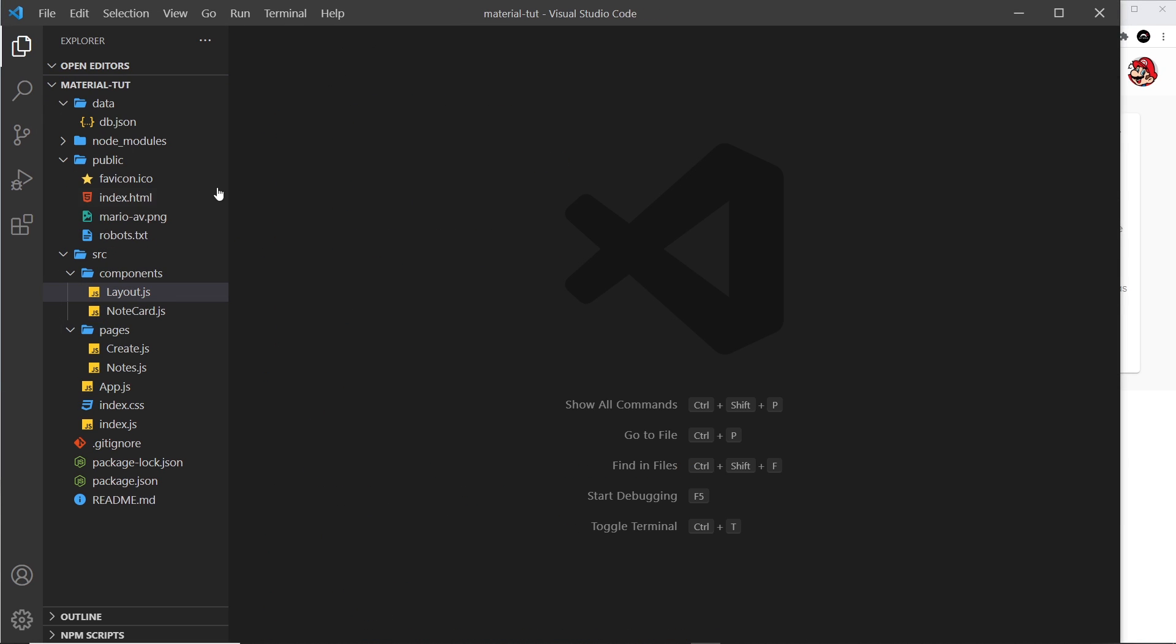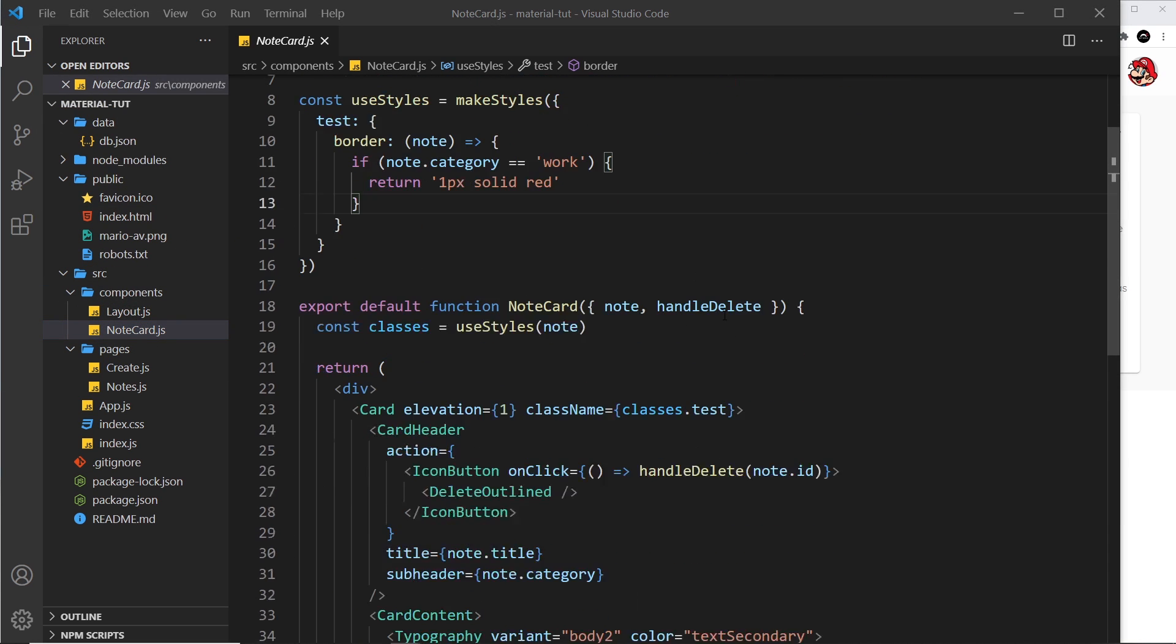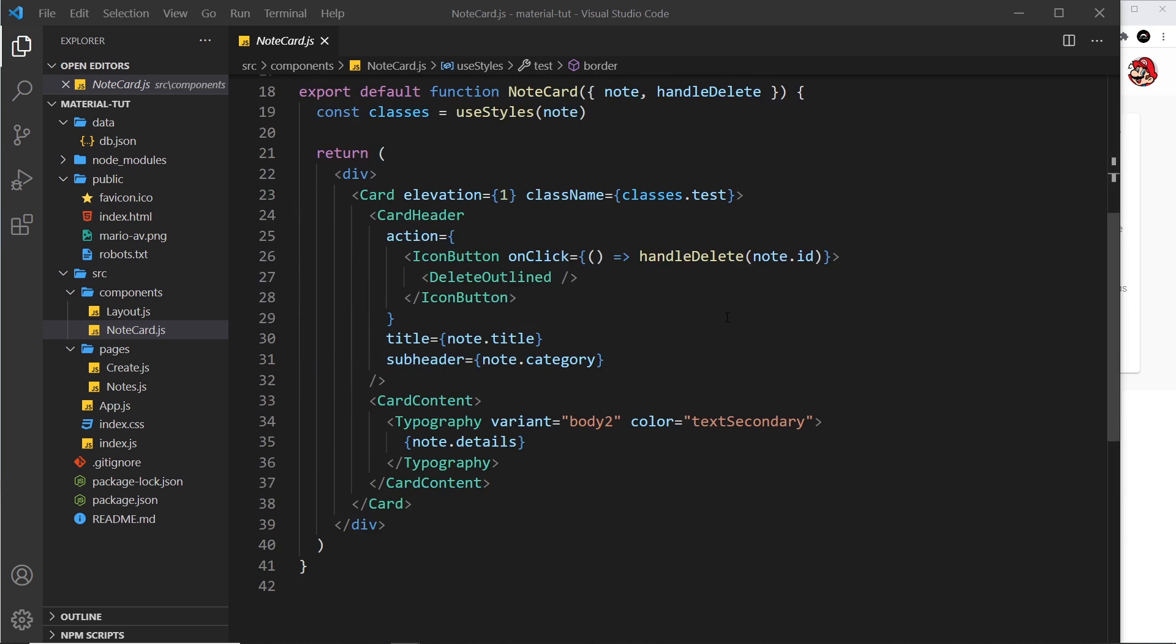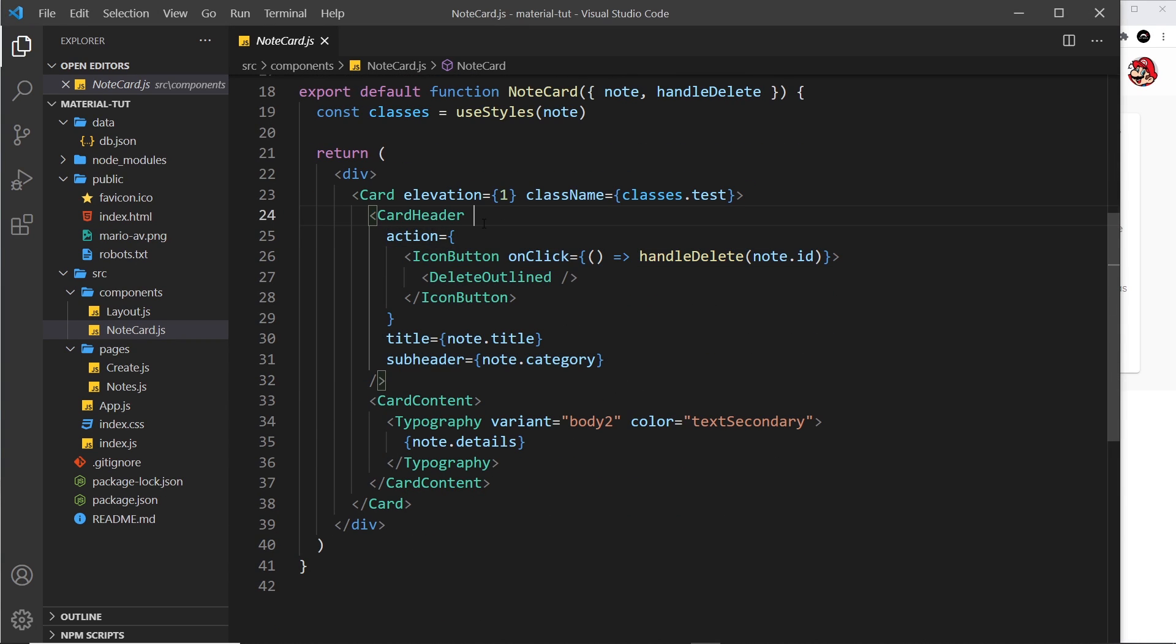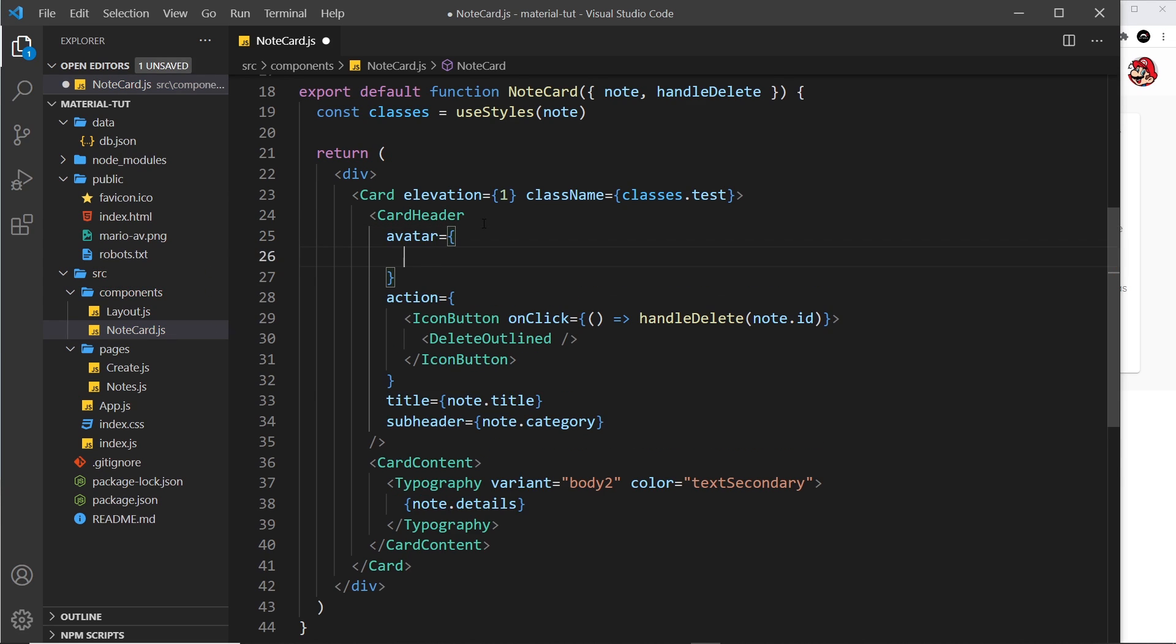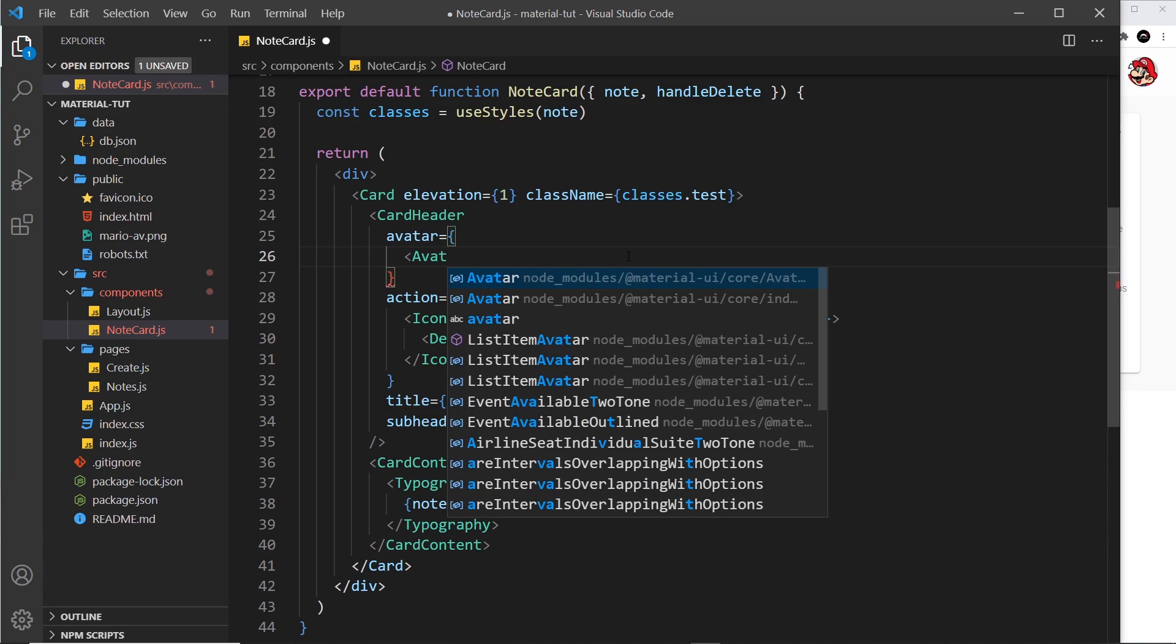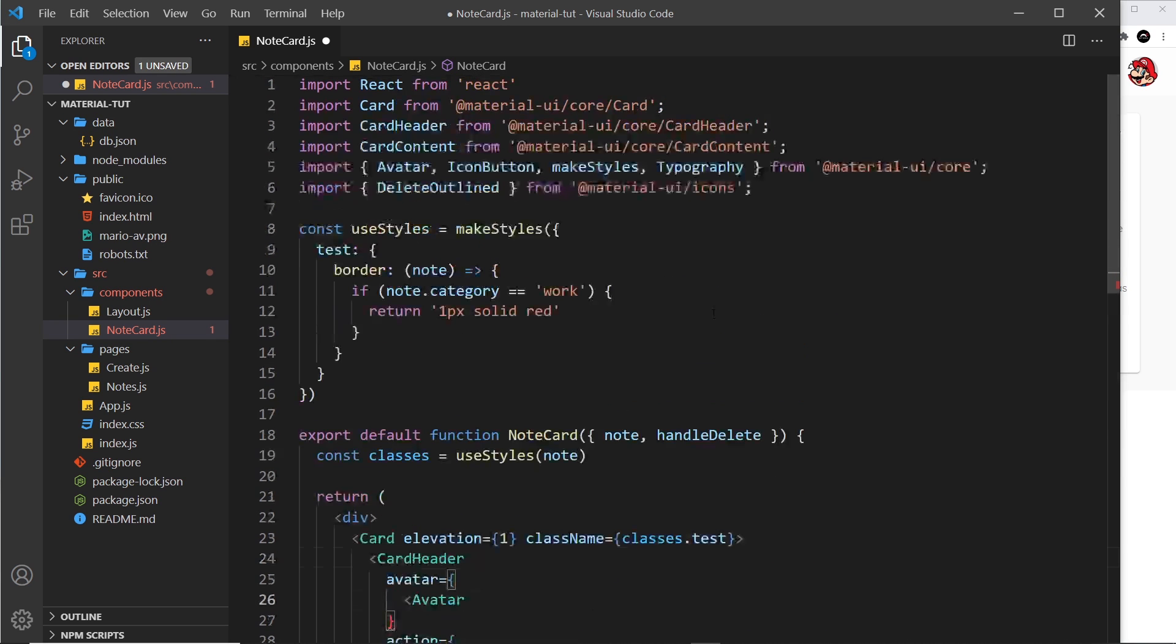So to do this I'm going to head on over to the note card component. Okay then, so in our card, remember we have a card header and this is where we add the avatar. So I'm just going to do this at the top as a prop, and we say avatar like so, and we set it equal to something. Now this is going to be equal to an avatar component.